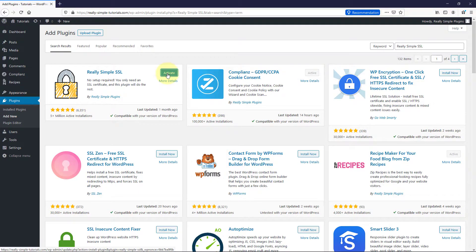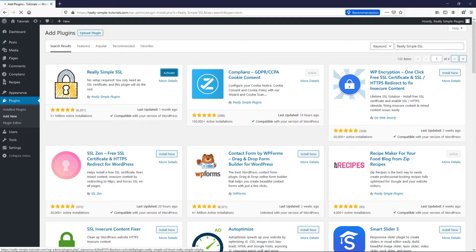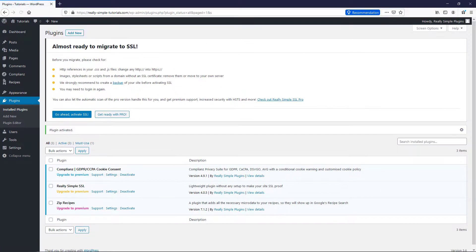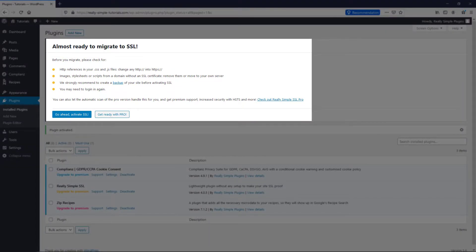After the plugin is fully downloaded, click Activate Plugin. Really Simple SSL is now activated and will show an administrator notice that allows you to activate SSL.